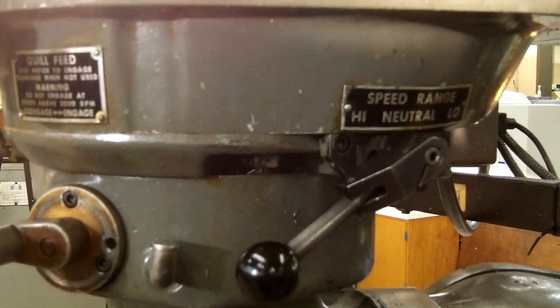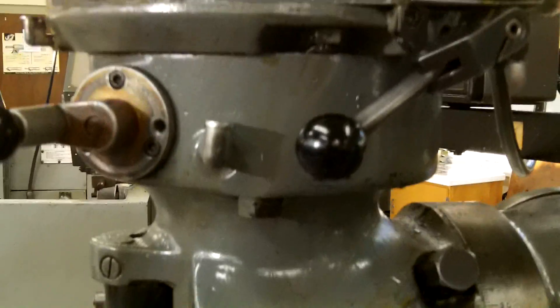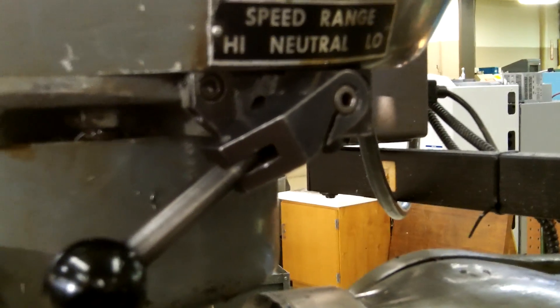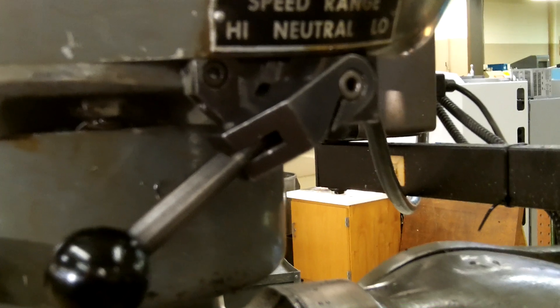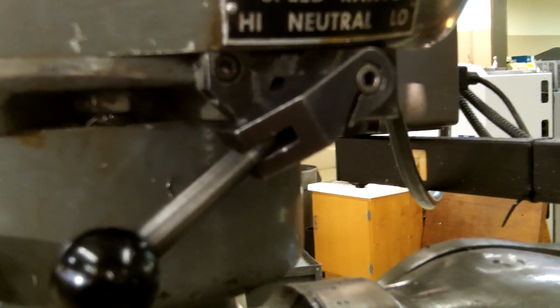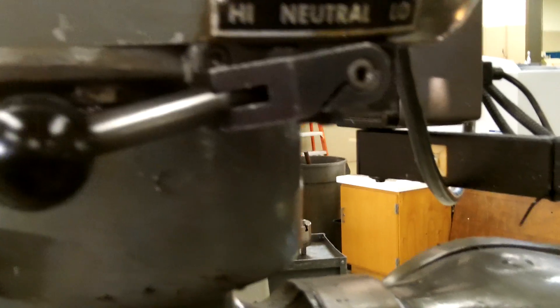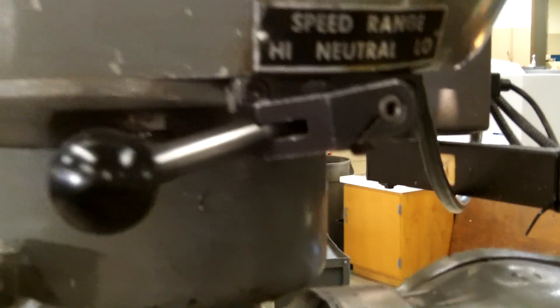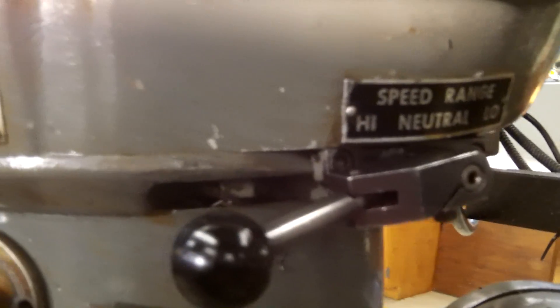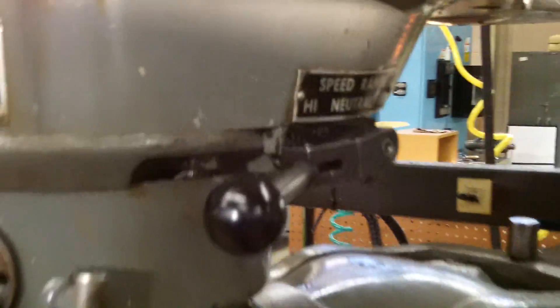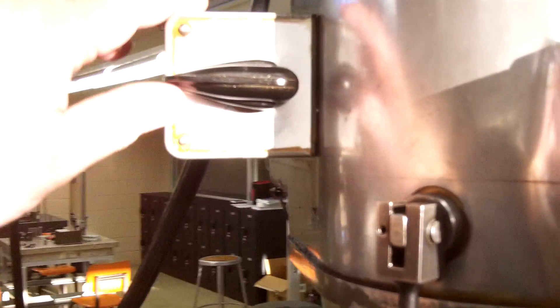To make sure it is in gear, we're going to take hold of the spindle and turn it by hand until the lever goes up, just like this. Now it's in the high range.